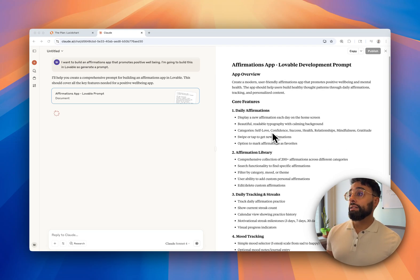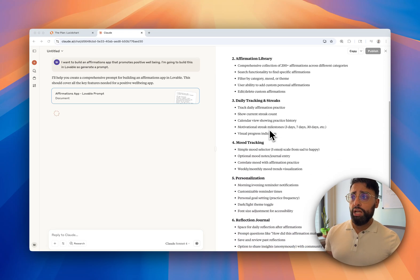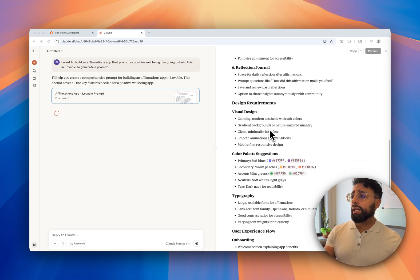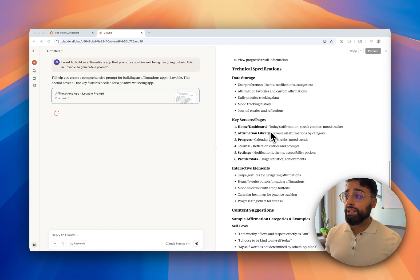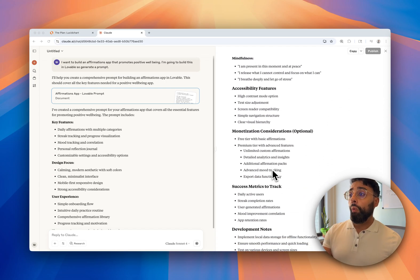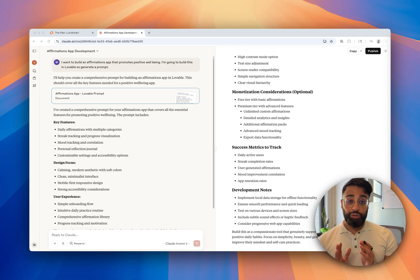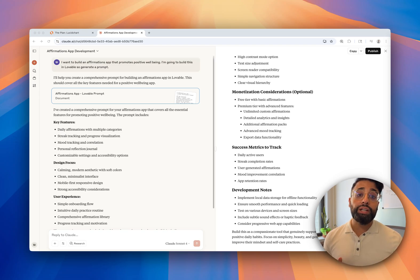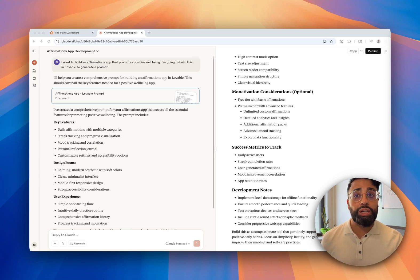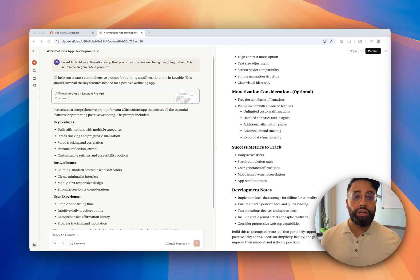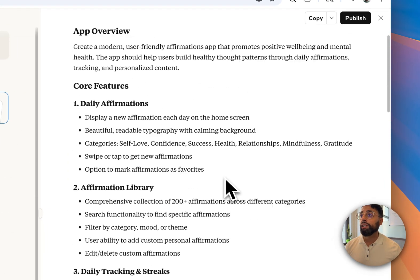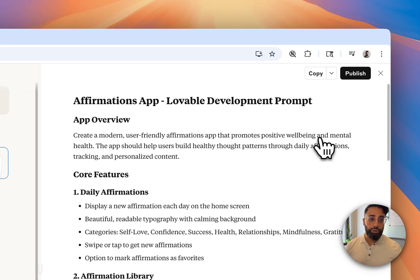Claude has come back with core features, visual design suggestions, key pages, and specs — it's really fleshed things out nicely. This is a good time to remind you: we are not aiming for perfect right now. The worst thing you can do is sit in your ivory tower of hypotheticals for months. We want to get something live, get it in as many people's hands as possible so we can learn and improve — that's really how blockbuster products are built. We have this fantastic prompt and we're going to copy it and move it over to Lovable.